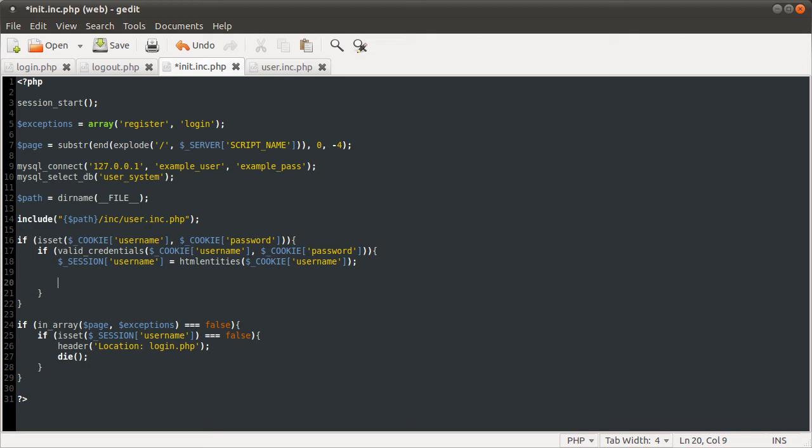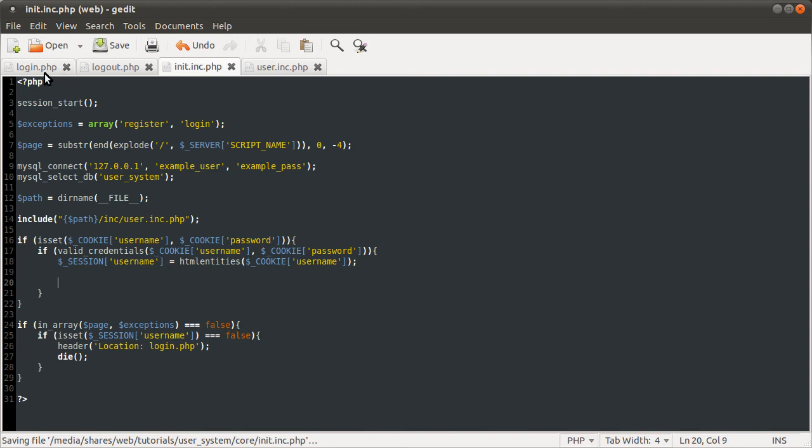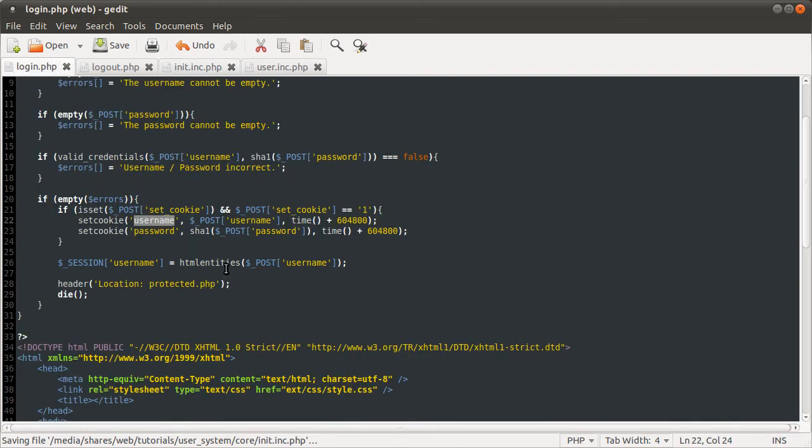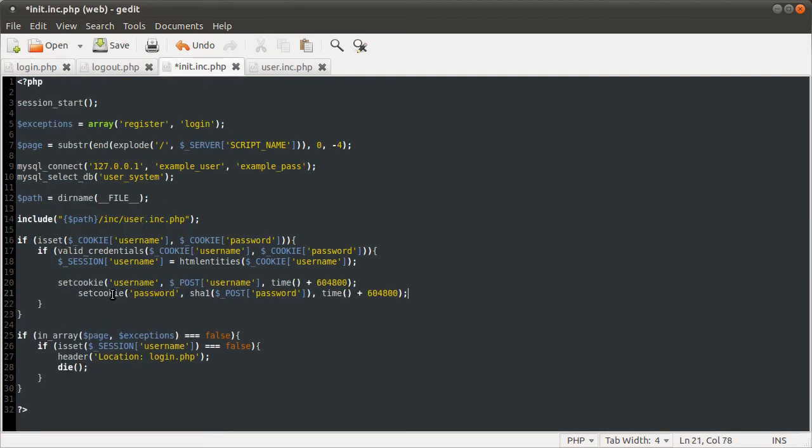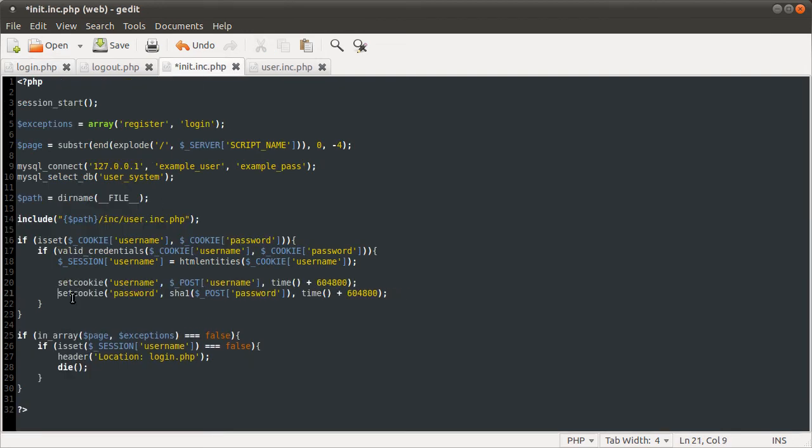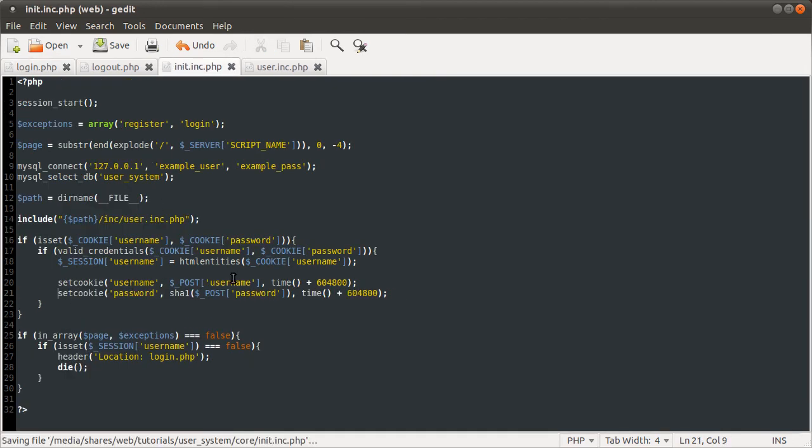Because we don't want the user to come back in like eight days of using the site every day and still have to log in again. We just want them to come back after eight days of inactivity and have to log in again. So what we are going to do is go back to the login page. Copy these two set cookie lines. Paste them here. Fix the indenting.